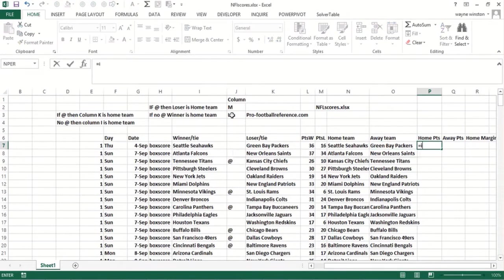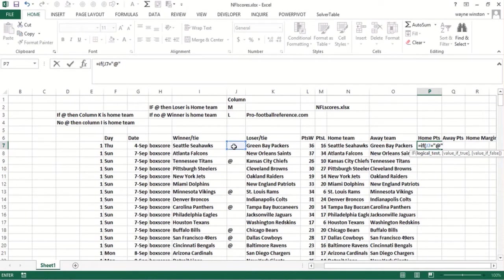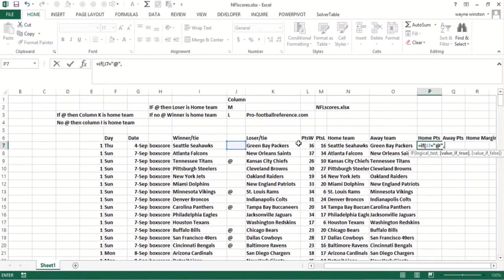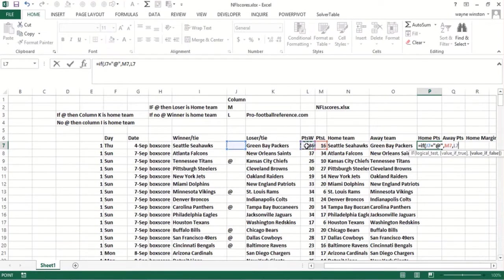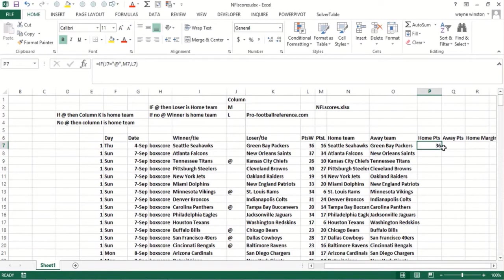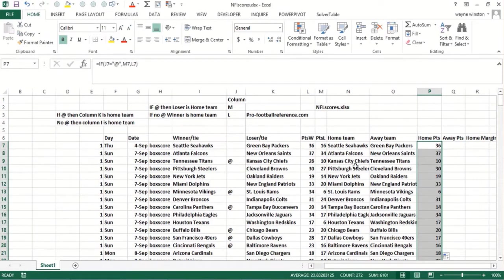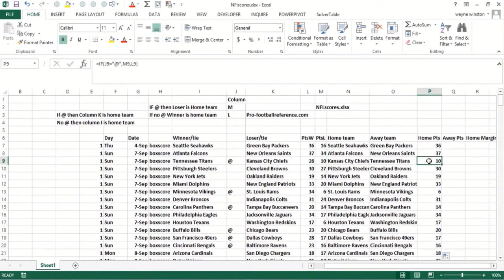So if there's an 'at', again, that means that the home team was the losing team. So I take the losing points. Otherwise, I would take the winning points. So in this case, the home team scored 36. And the next game, Atlanta was the home team, they scored 37. But here's the case, the Chiefs only scored 10, they lost.